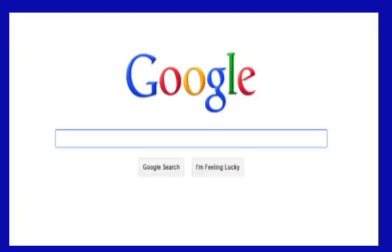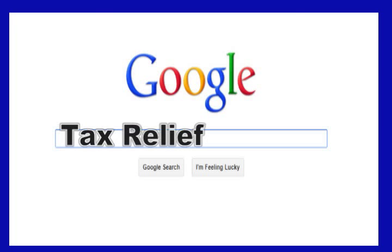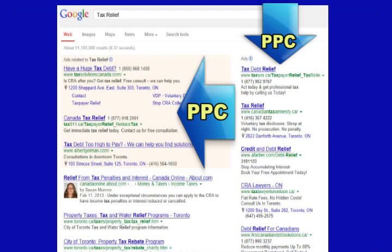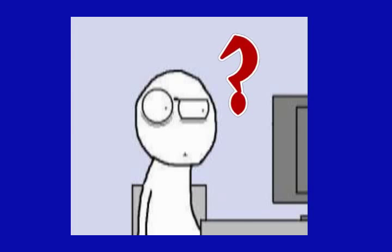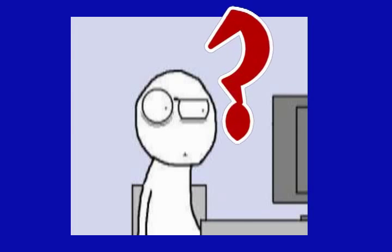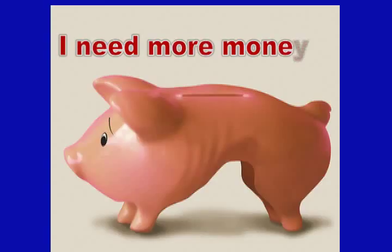Google follows this revenue model perfectly and you can too. When people do an online search, Google displays advertisers that pay when their ad is clicked on. Website owners can also have these Google ads run on their website — Google pays the website owners 68% of what the advertisers pay them. Unfortunately, you can't track which advertisers your visitors are clicking on and it always seems like you're making much less money than you should be from Google.